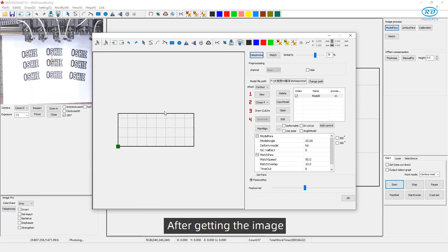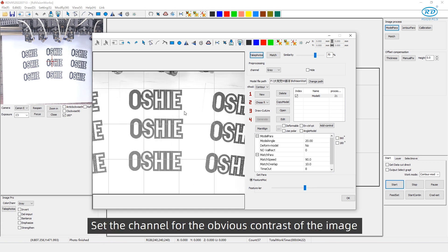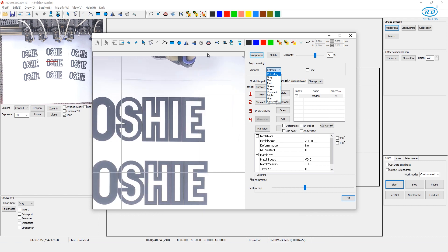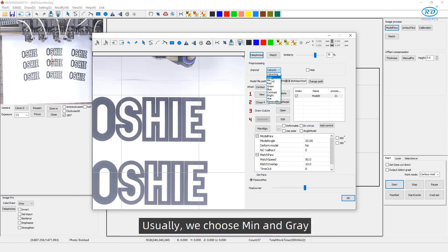After getting the image, set the channel for the obvious contrast of the image. The color image is used to observe the match between the cut line and the image. Usually, we choose minimum and gray.